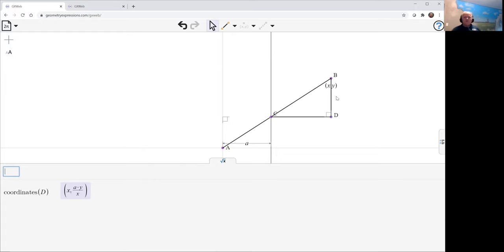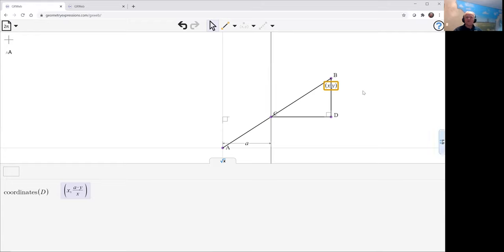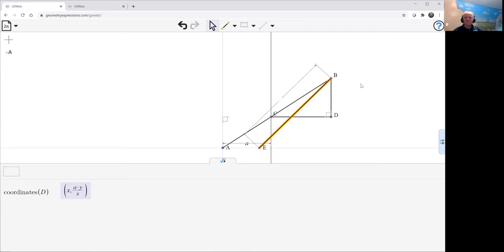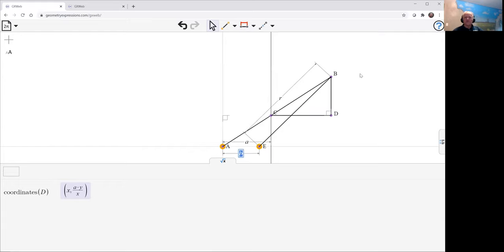So one way of controlling B is, instead of specifying its coordinates, we can drive B in some curve. So the book starts with this particular curve. We join B up to some subsidiary point E with a fixed length. And so we'll call that length R. And we'll give the distance from A to E, call that B.